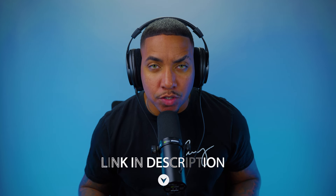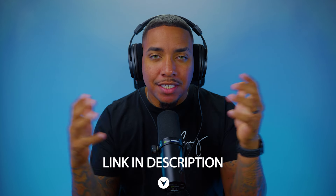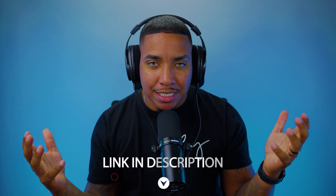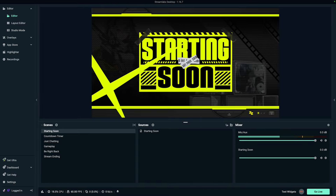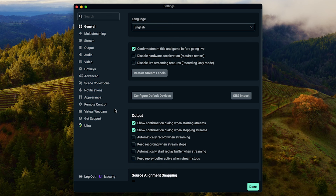If you don't have Streamlabs Desktop installed, I'll leave a link in the description of this video — it's completely free to get set up. Once you have Streamlabs Desktop open, come to the bottom left-hand side and select Settings. This gives us access to the dual output feature to allow us to stream in both vertical and horizontal at the same time.